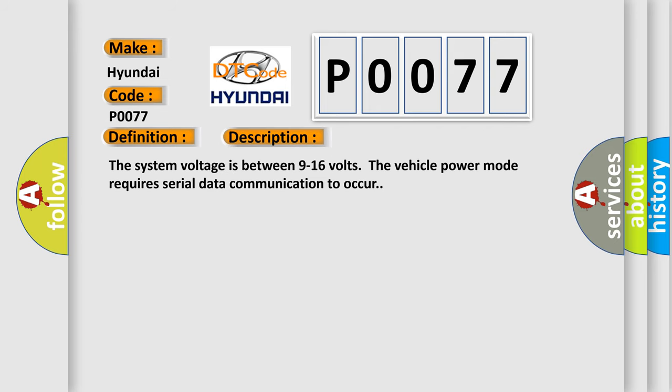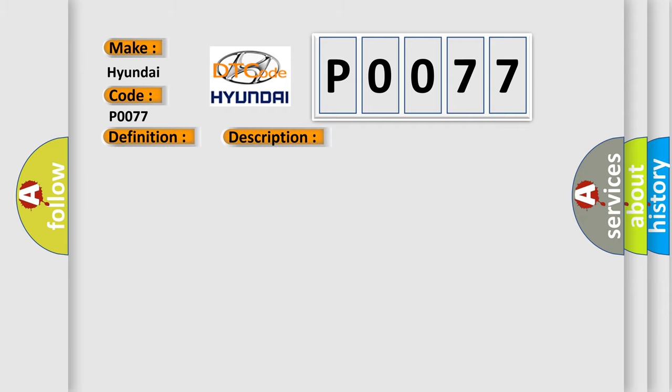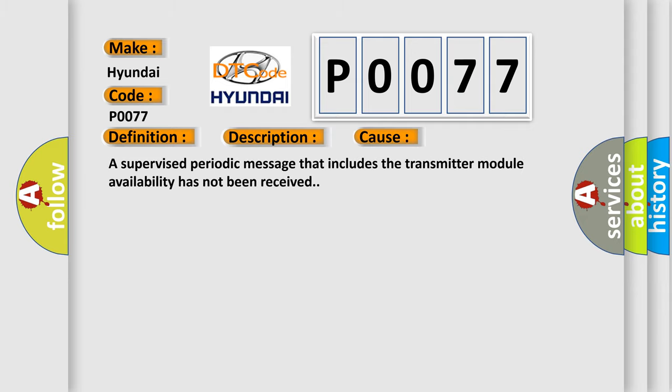The system voltage is between 9 to 16 volts. The vehicle power mode requires serial data communication to occur. This diagnostic error occurs most often in these cases: A supervised periodic message that includes the transmitter module availability has not been received.